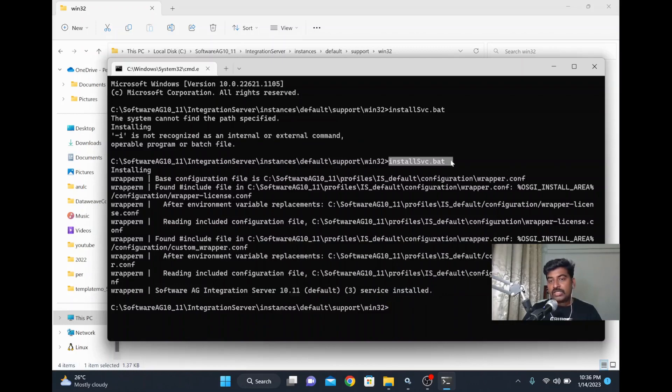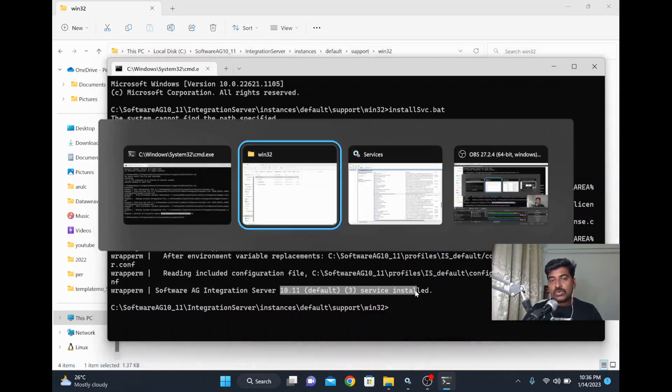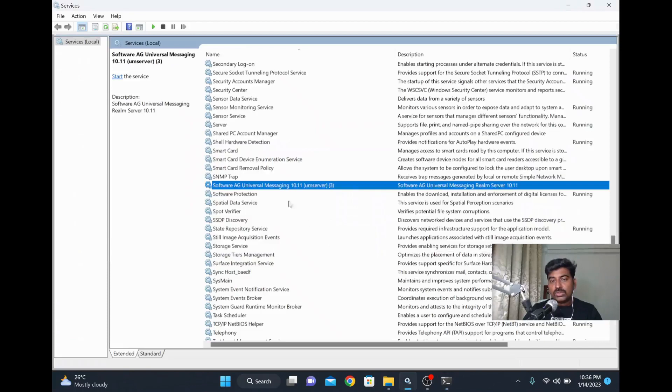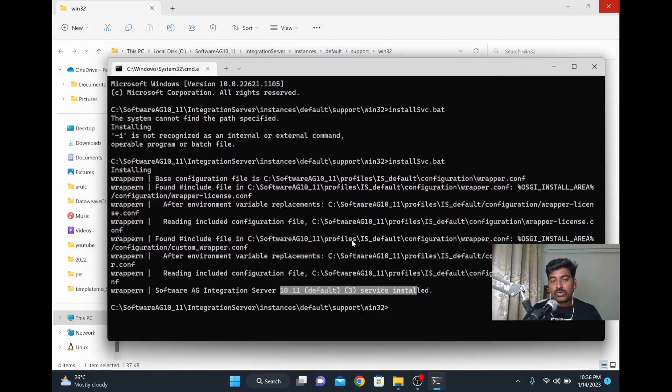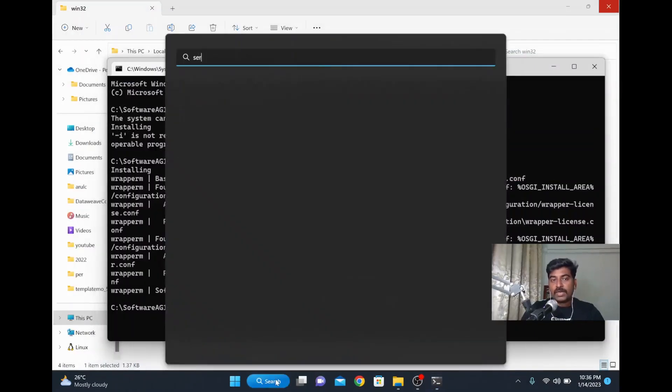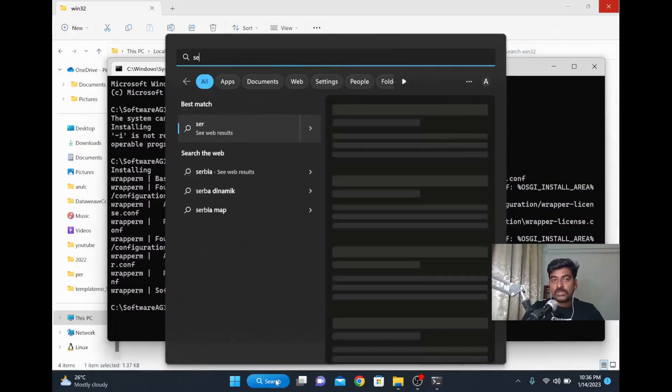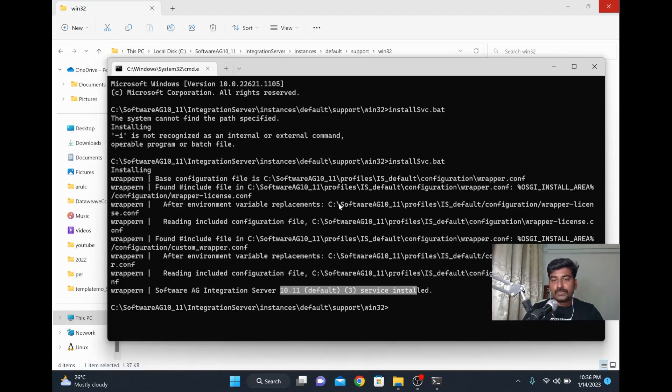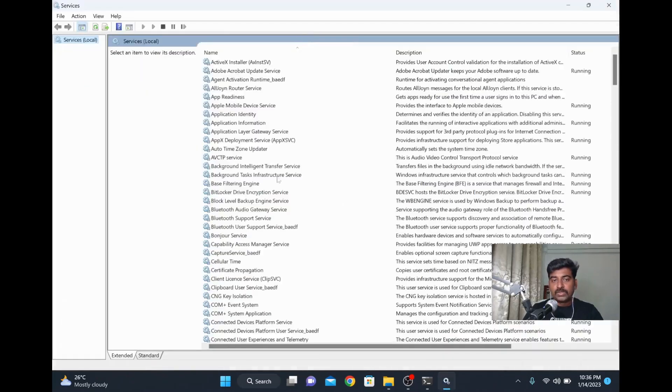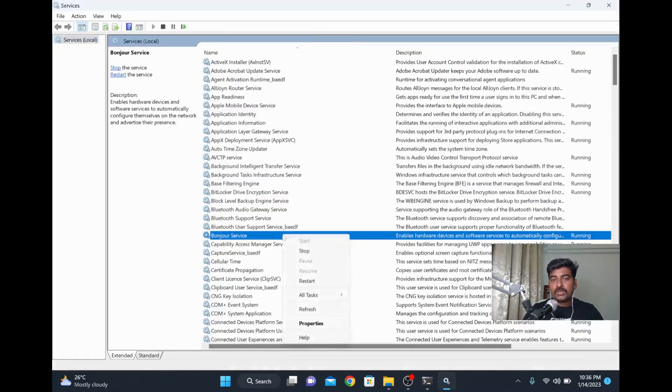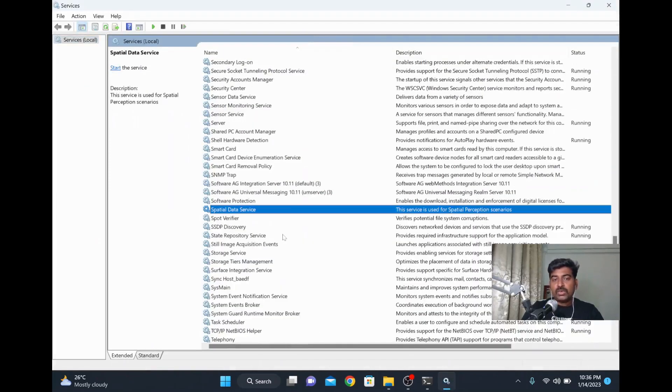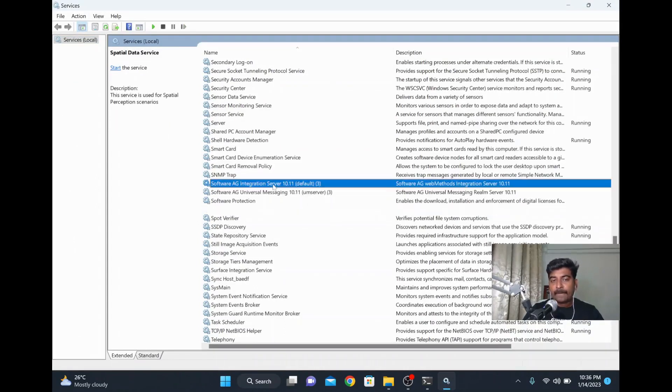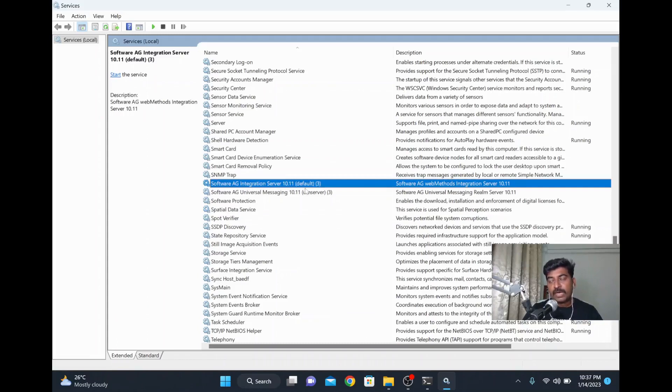installsvc.bat, and it's installed now. I'll just go to the services page. I'll close that and open it - or you can refresh it from there also. So I'm opening Windows services now. Earlier I was able to see only Universal Messaging. Now if you look at it, it also installed webMethods Software Integration Server 10.11.